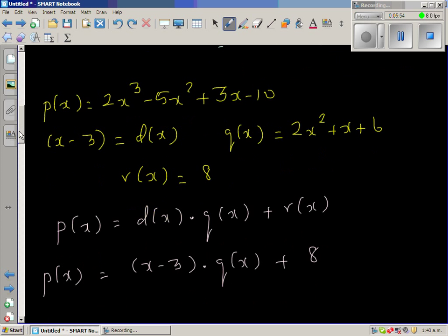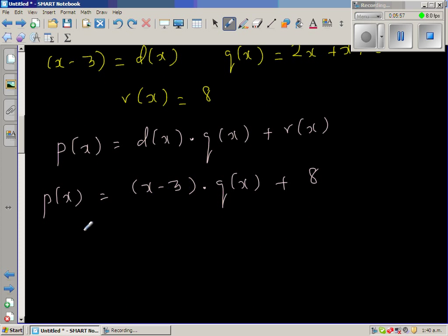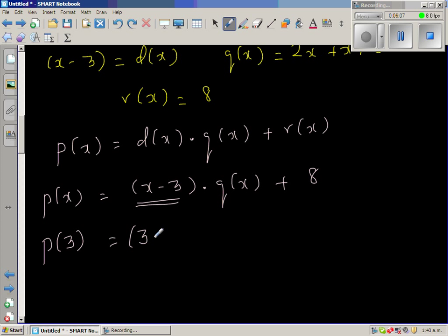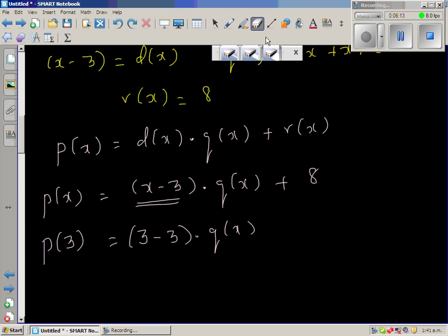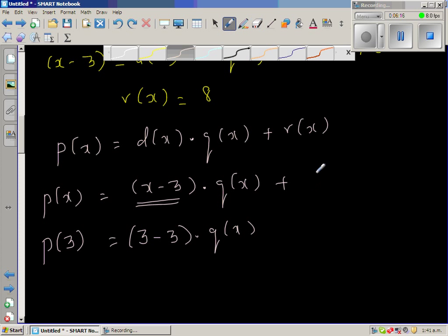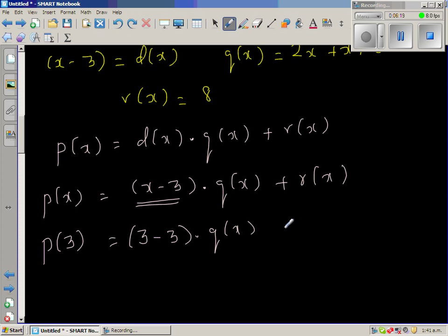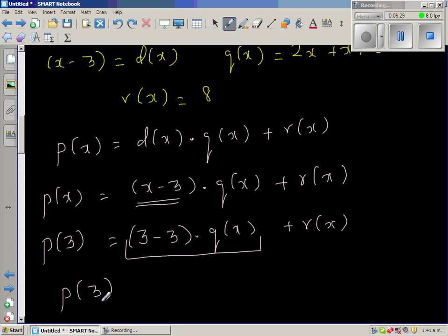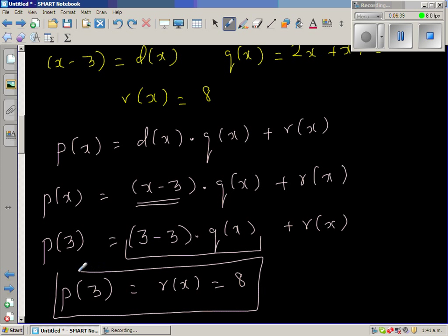So if that is true, you are dividing by (x - 3). If you find P(3), in place of x you put 3: (3 - 3) times Q(x) plus R(x). This becomes 0 times Q(x) plus R(x). Therefore P(3) is nothing but R(x), which is nothing but 8. So your remainder is nothing but P(3).